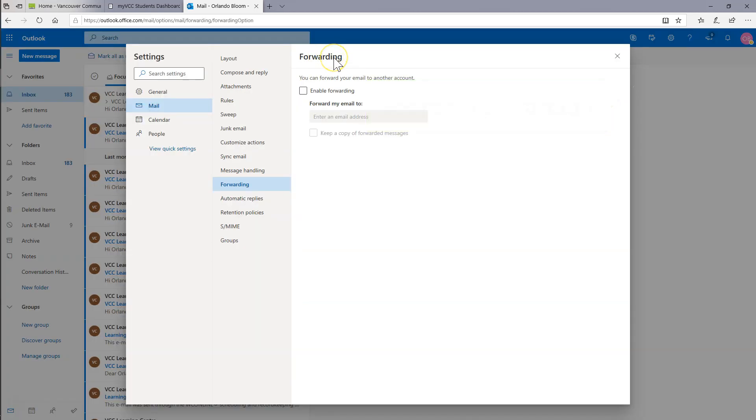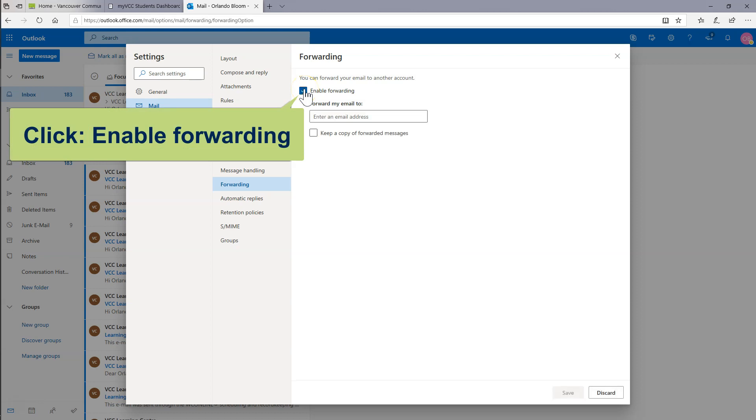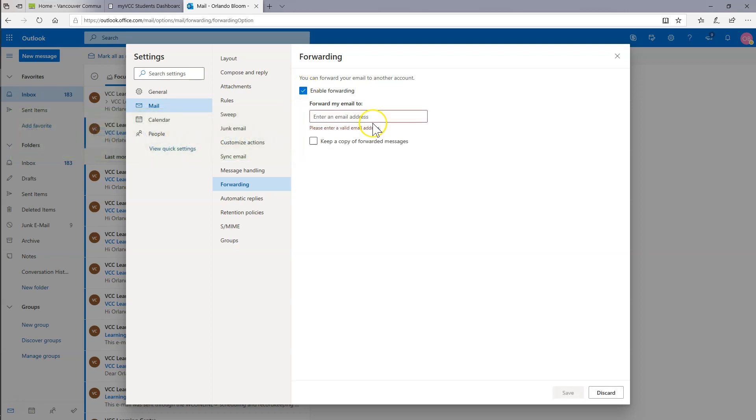You should now be in Settings in the Forwarding section. Click Enable Forwarding.